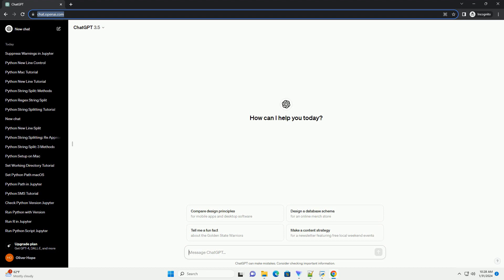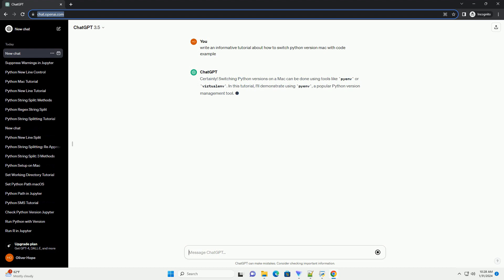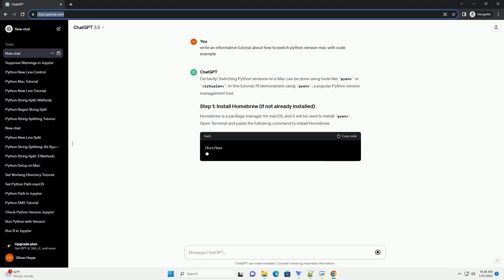Switching Python versions on a Mac can be done using tools like Pyenv or Virtualenv. In this tutorial, I'll demonstrate using Pyenv, a popular Python version management tool. Homebrew is a package manager for macOS, and it will be used to install Pyenv.